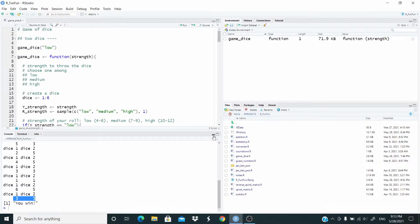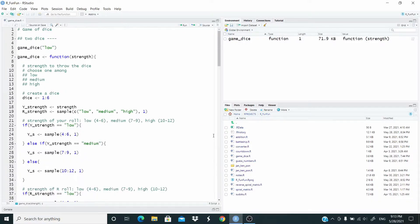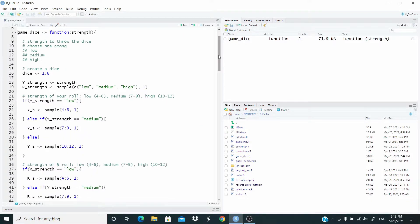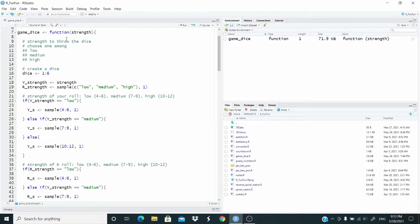So let's see how we can write this function. The function takes only one argument, strength, the strength we want to use to throw the dice. We can choose one among low, medium, and high. At the beginning, the function generates a dice as a sequence from one to six.